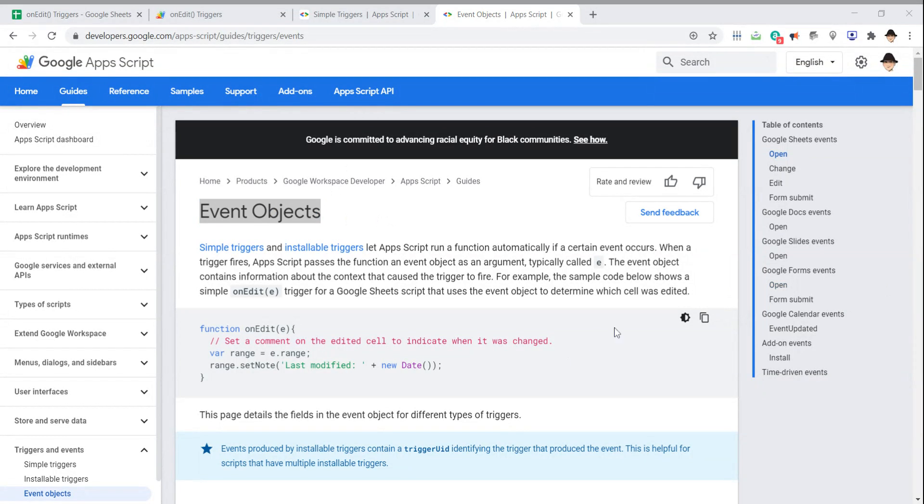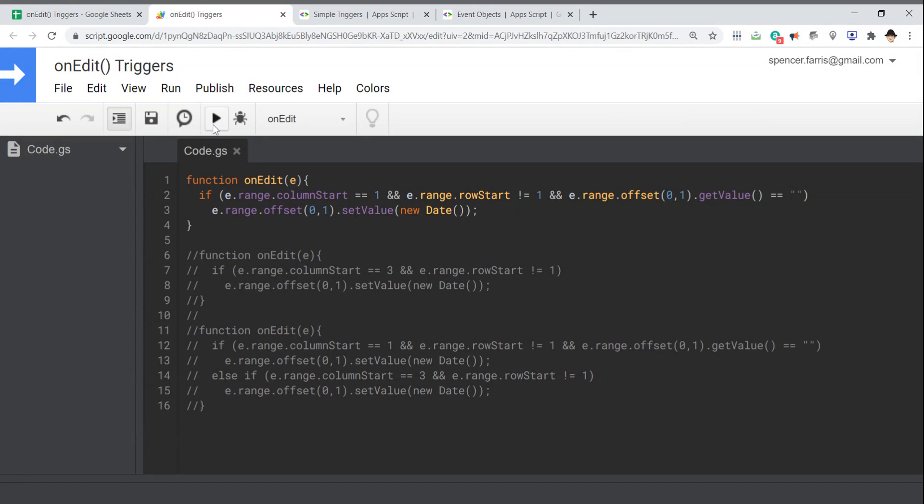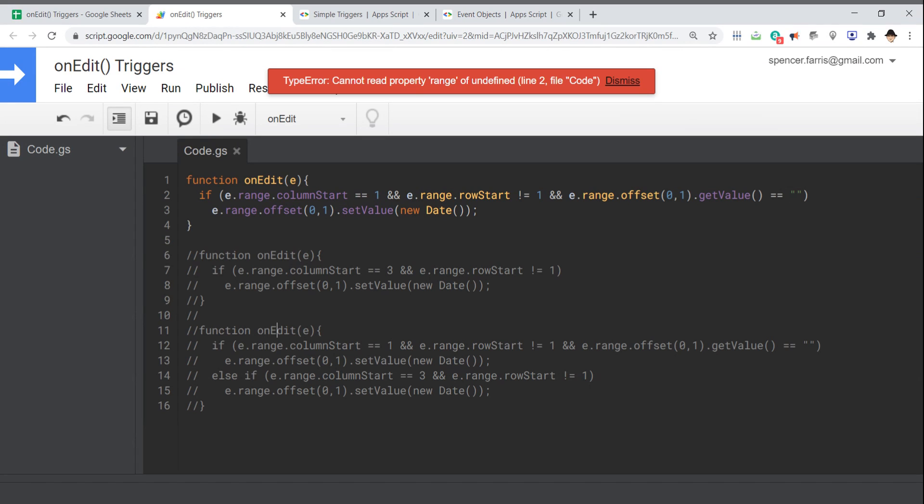First and perhaps most importantly, on-edit scripts are not meant to be manually run using the run button here. If you do, it's going to fail on some error that a property cannot be read. In this case, cannot read property range of undefined. Frequently on-edit triggers, we pass a value—in this case, I usually just use E—and that value is created by the edit itself. Without that E variable which is passed by the edit, nothing can happen. This entire script is based on e.range.